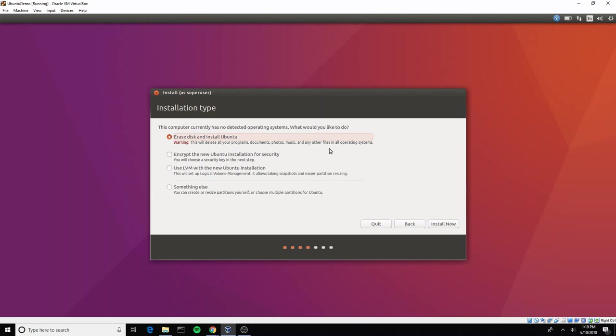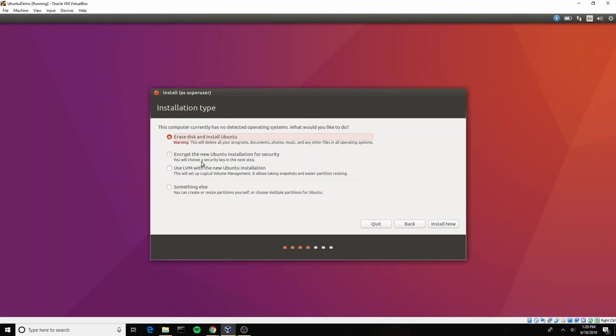All right, because this is a virtual machine and it's only going to have one operating system on it, we are going to choose to erase the disk and install Ubuntu. There are other things you can do, for example if you were installing Ubuntu onto your host machine, you might choose to install it alongside an existing Windows or Mac operating system.